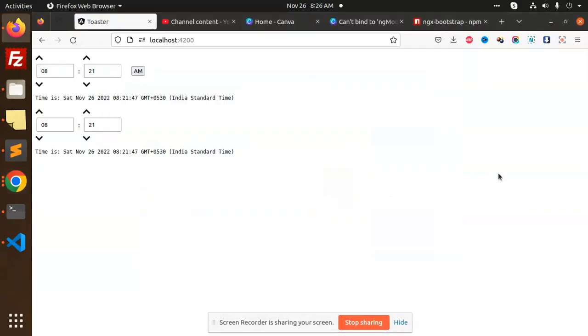Hello friends, welcome back to the new tutorial of Angular. Today we are going to learn about the time picker in Angular. Those who haven't subscribed my channel yet, please do subscribe. If you like the video, please like, share, and comment. Let's get started.